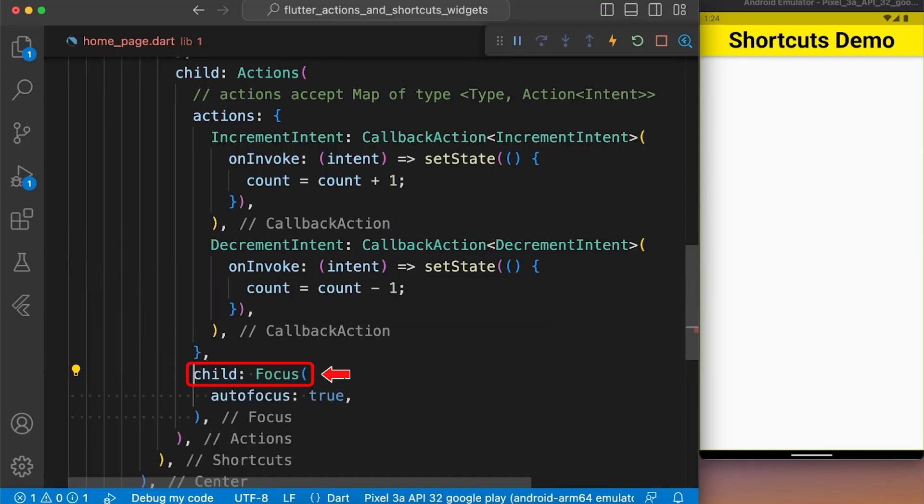Next, we created a focus widget as a child of action widget. Here, we set the autofocus property to true to use the shortcuts key on the child of focus widget.